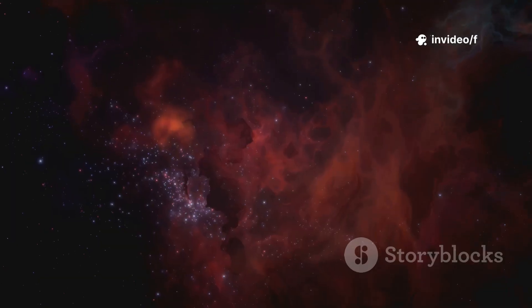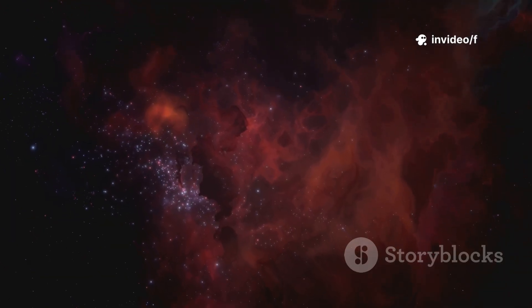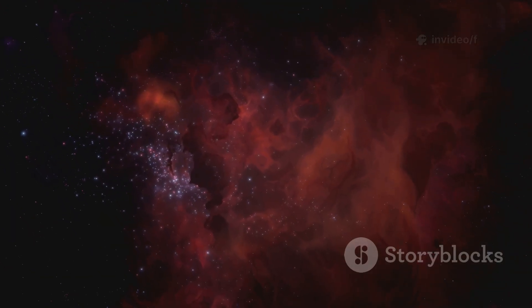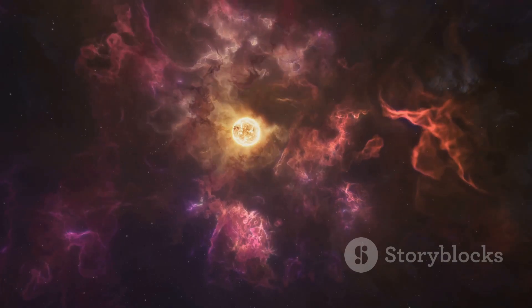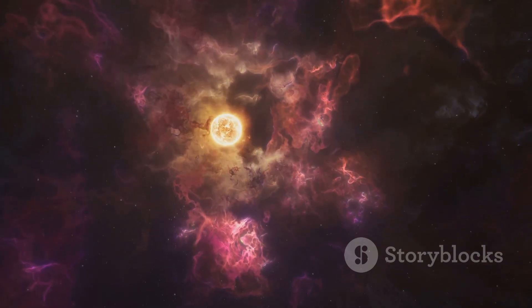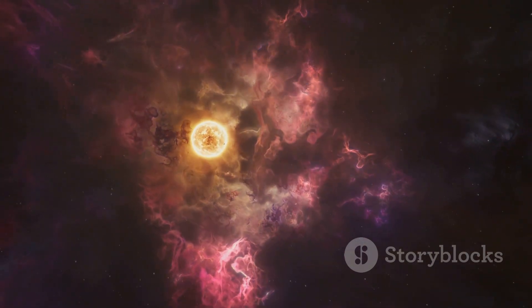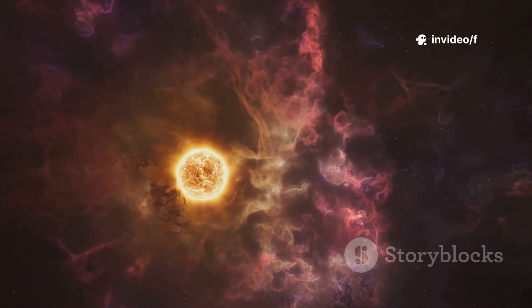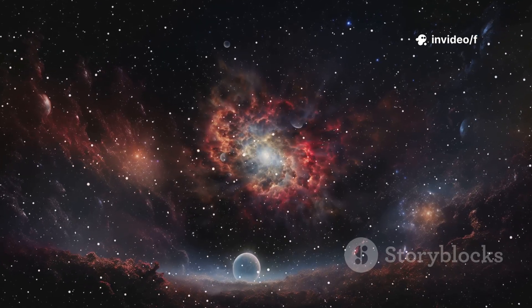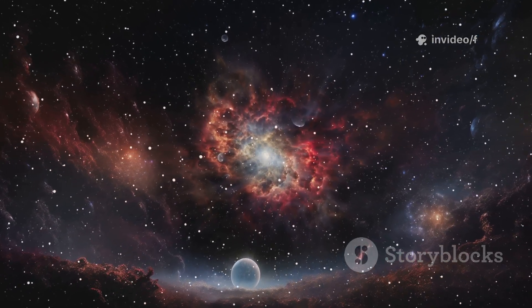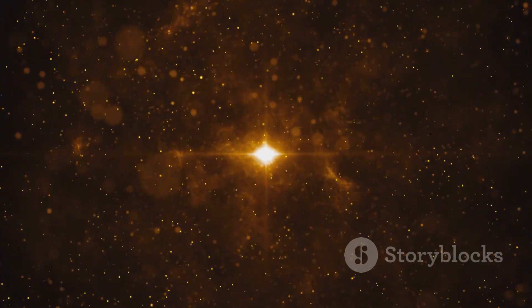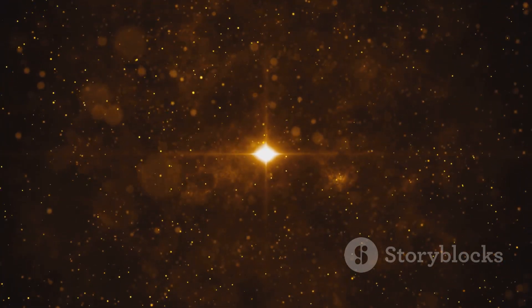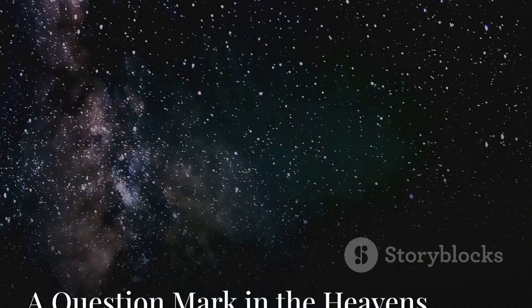Carbon's presence so soon suggests the building blocks for life were available much earlier than we thought. While life itself likely didn't exist yet, the conditions for it were being set in the universe's infancy. The cosmic stage for life was prepared almost from the beginning. Ancient stardust has been enriching the universe for over 13 billion years.